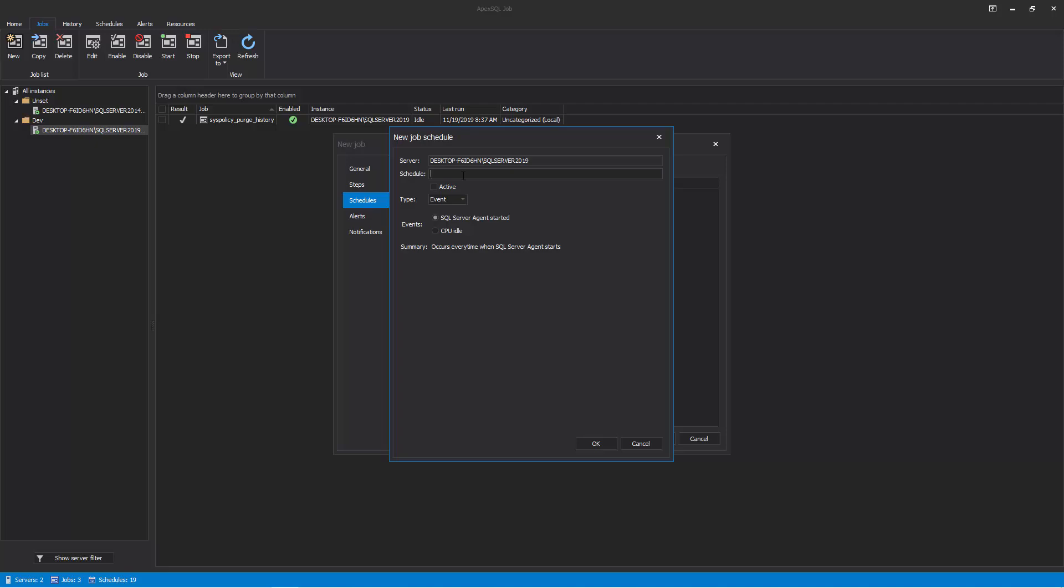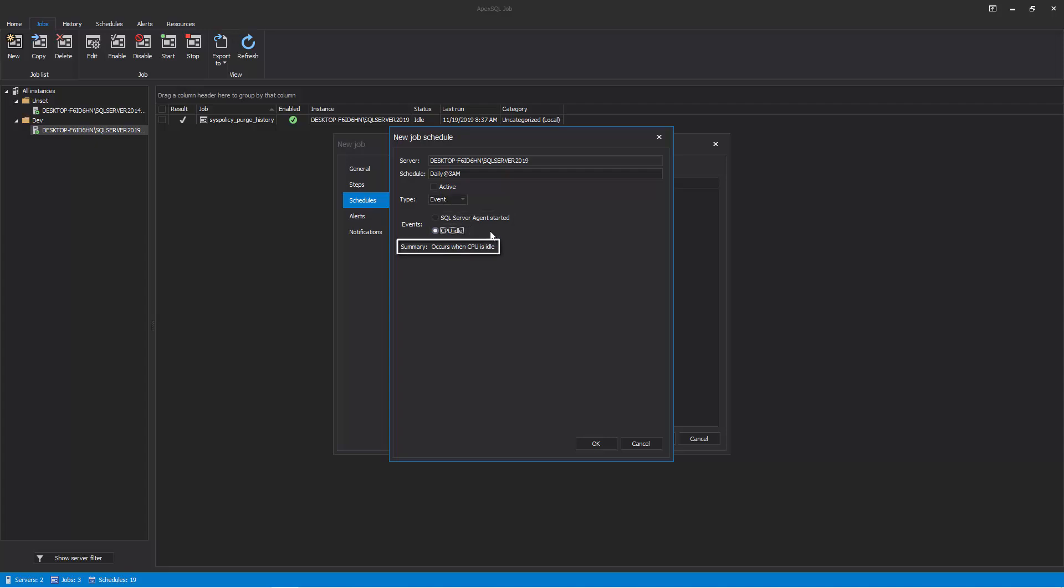The New Job Schedule window allows you to specify when and how frequently the job will be executed. After entering a descriptive name for the schedule, select a type of schedule, either Event or Time. Event is selected by default. The Event Schedule type indicates that the job will be triggered as a response to a specific event. One out of the two types of events can be selected. In that case, the job could start when the SQL Server agent starts or when the CPU is in an idle state. Selection of either of those two directly affects the summary.